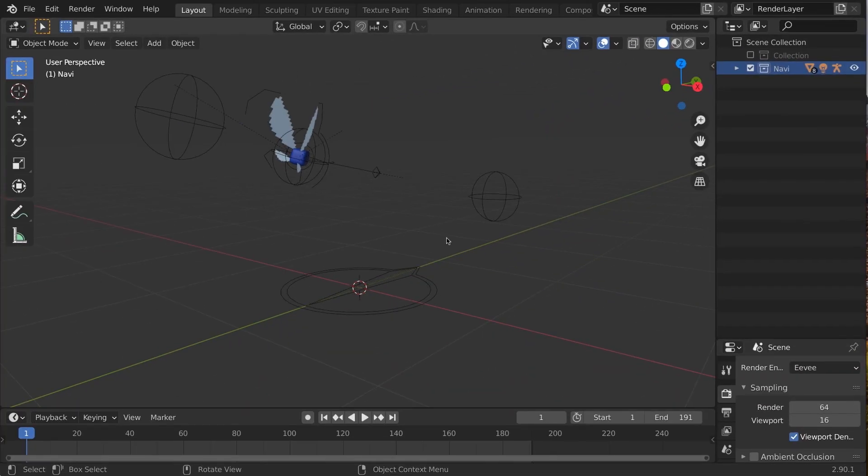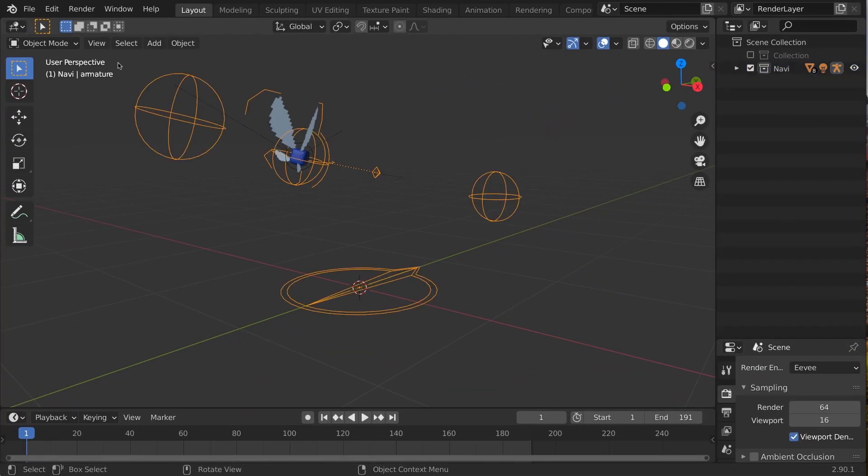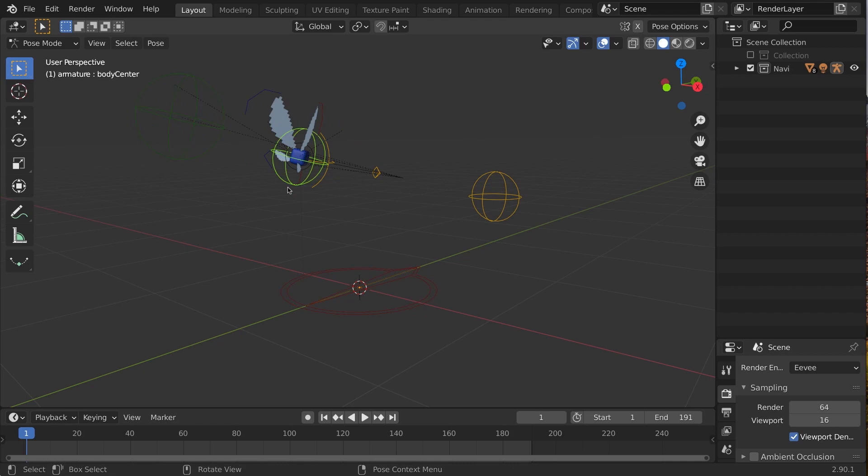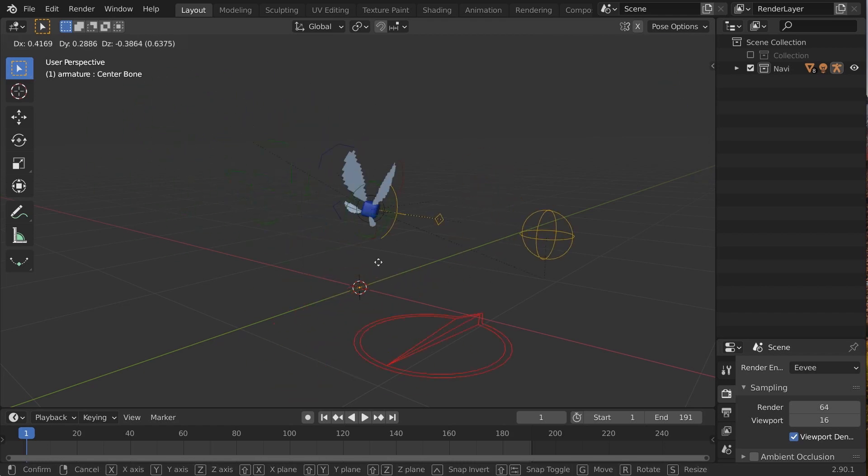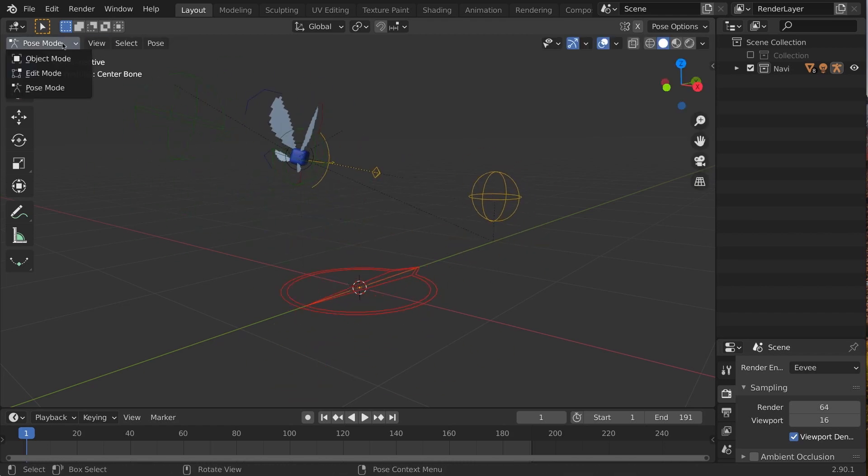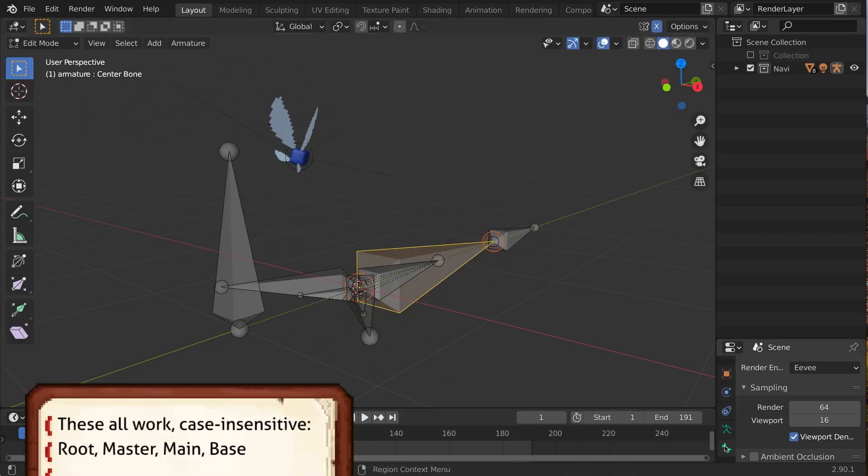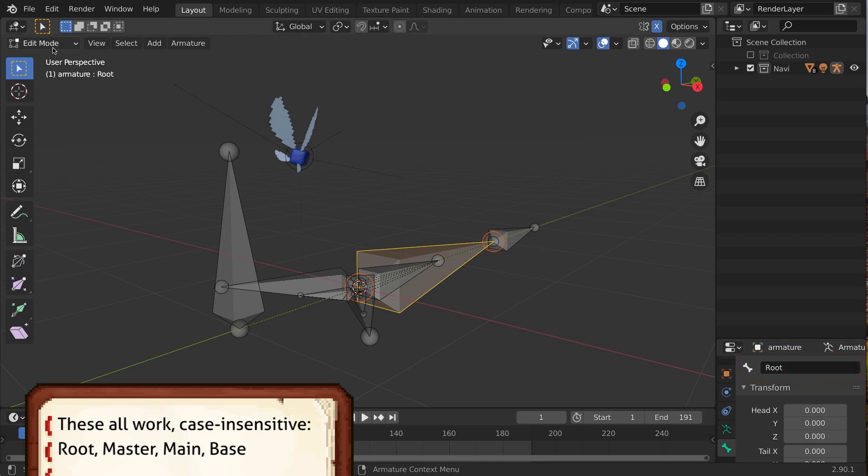Next, select the armature, go into pose mode to find the rootmost bone, and then rename it to be root or master in edit mode, which enables the relocation options in MCPrep to work.